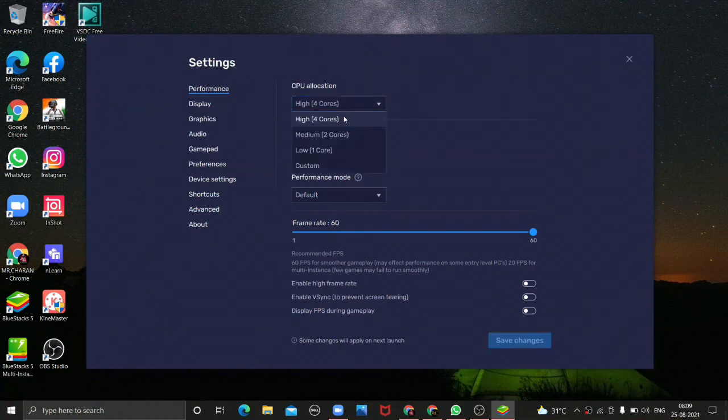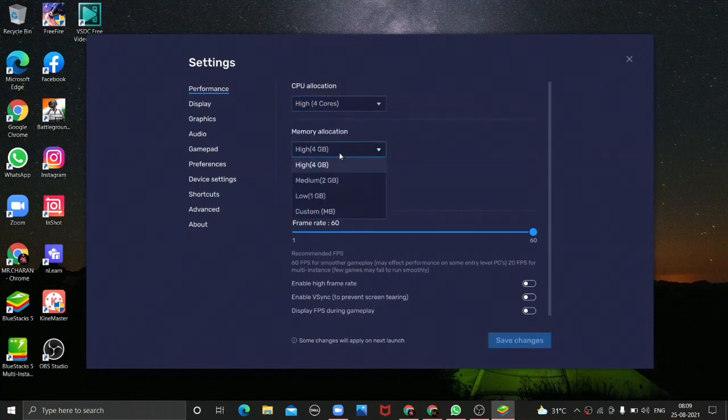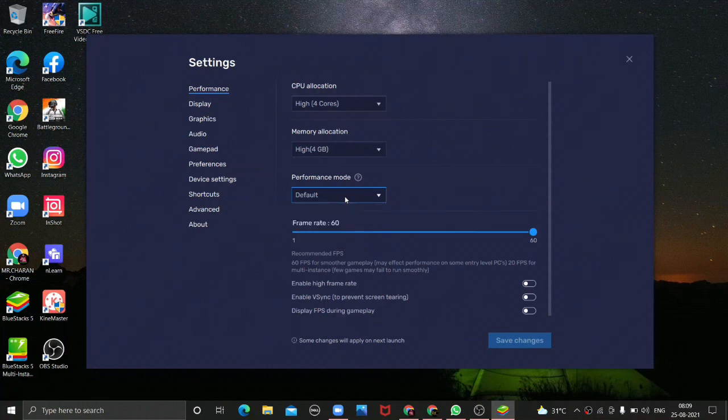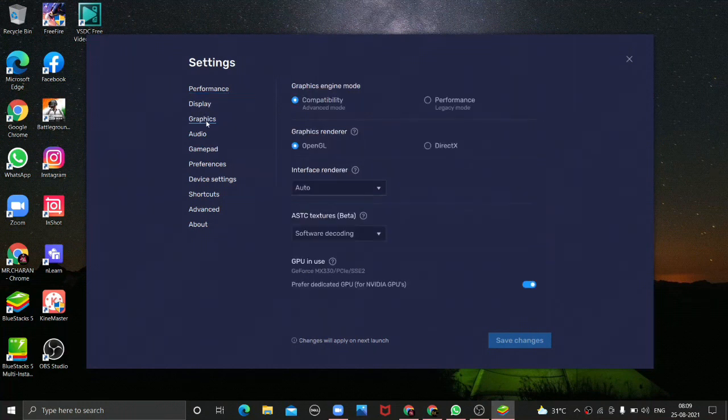This is a high core 4, and the RAM is 4GB high. This is a high level performance mode, and the default mode is default mode.